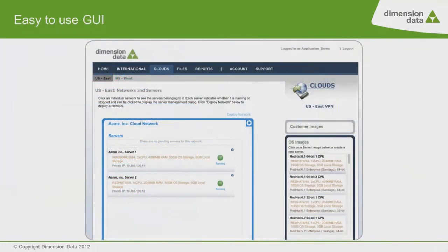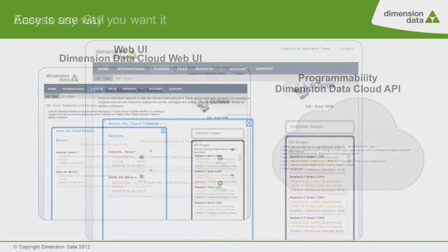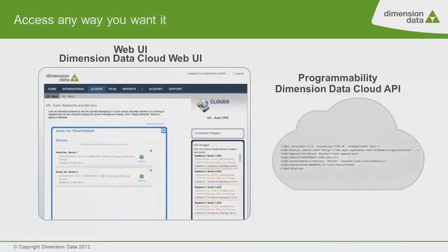Finally, Dimension Data prides itself on being easy to use. Our web-based user interface is easy to understand and intuitive. Controlling and configuring your cloud feels like how you would control and configure your on-premise environment. We have both a web-based user interface as well as a rich RESTful API, which allows automating management and control of the Dimension Data cloud.